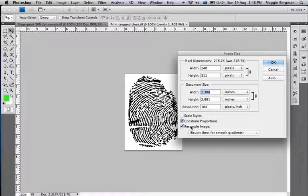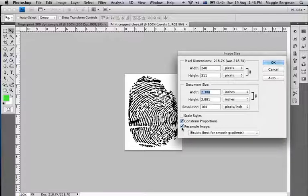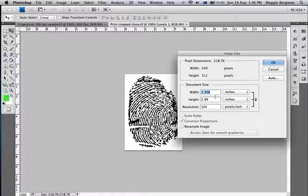The first thing to do is to uncheck resample image. That will keep you the same amount of pixels, but Photoshop will change your physical size, which is what we want.